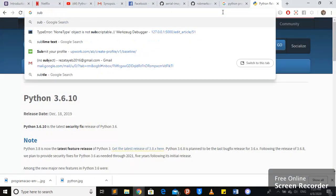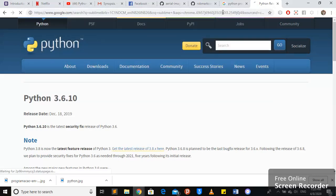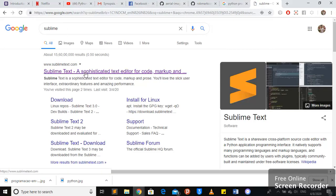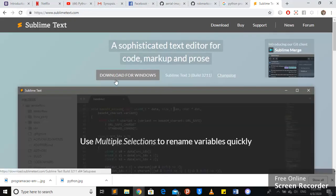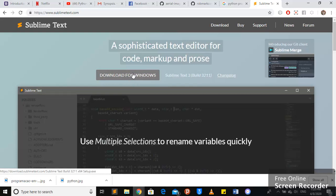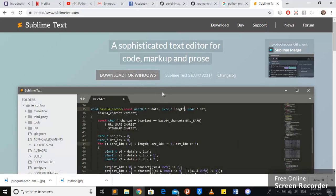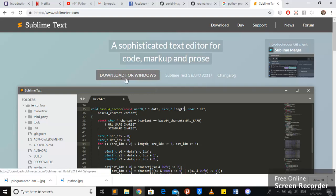You may check here for Sublime Text Editor. Here it is. And then you can download it. Download for Windows if you're on Windows. If you're on Mac, anywhere you are, just please download it. Not a problem.